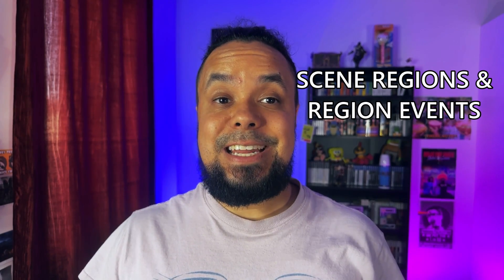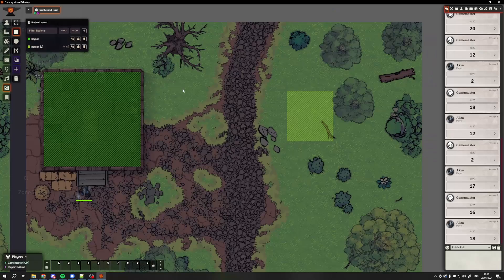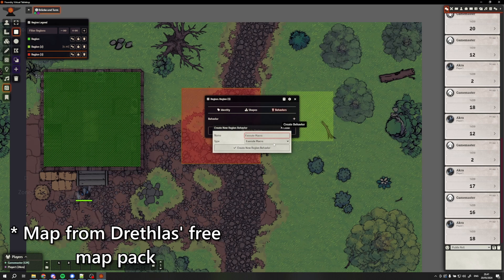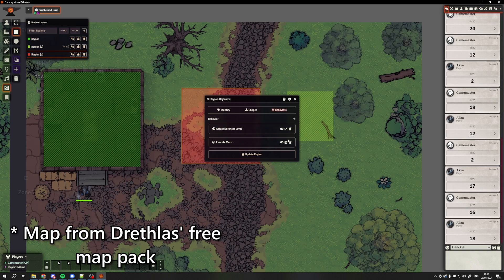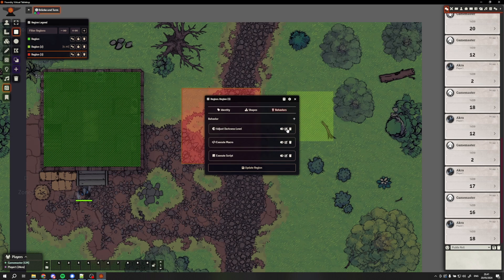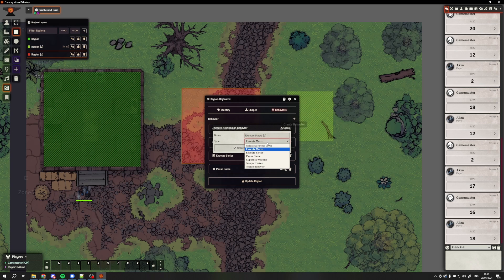Let's jump into the new features in Foundry version 12. The first feature was actually voted for by the Foundry community. For every major version of Foundry, the Foundry team does a community vote among their patrons to decide one feature to pick from a list. What we're talking about now are scene regions and region events. Scene regions allow you to set an area within your scene that you can set a trigger to, and once triggered, you can choose from a list of actions called region events on what happens. A trigger could be when a token enters the region, or if a token starts or ends its turn inside that region.